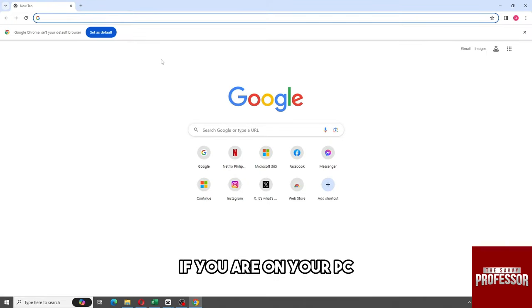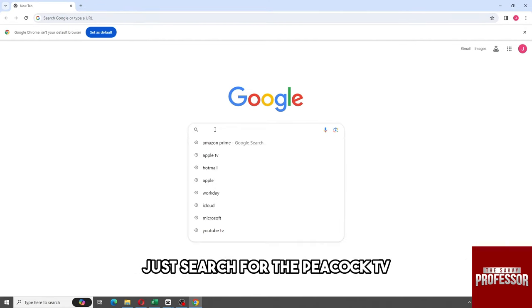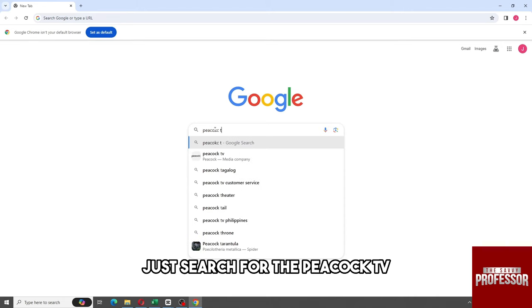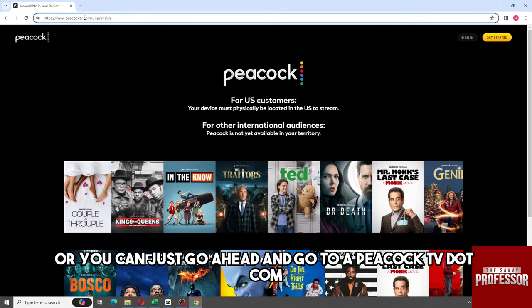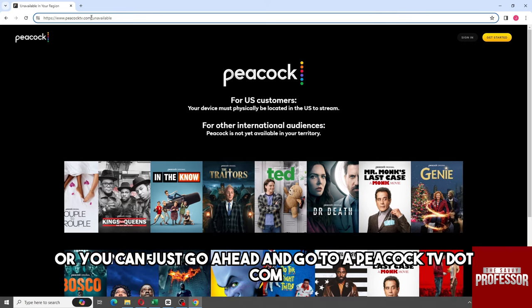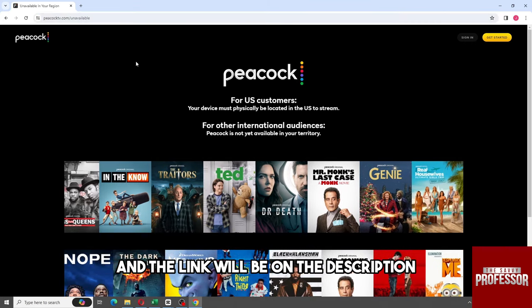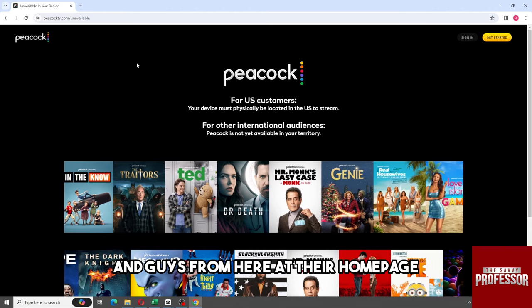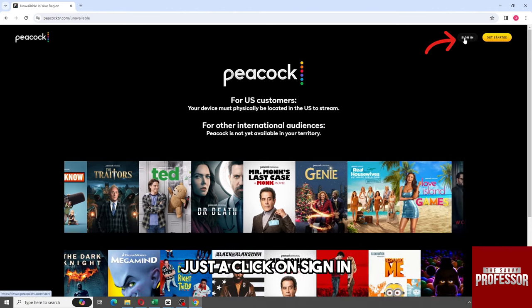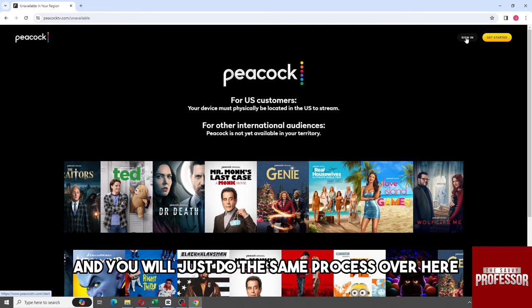Now, if you are on your PC, just open up any web browser. From here, just search for Peacock TV, and click on the first result. Or you can go directly to PeacockTV.com — the link will be in the description. From there on their homepage, just click on Sign In.